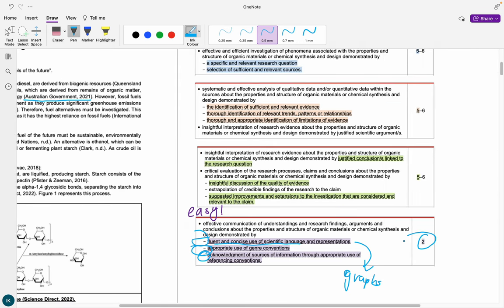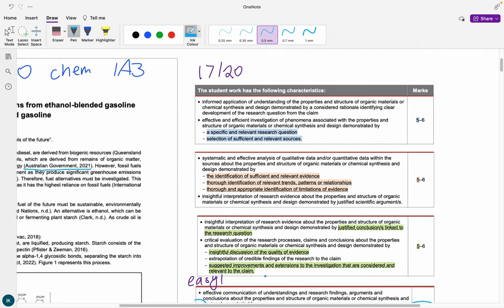Make sure you are using Australian spelling. Don't spell 'colour' the American way; don't spell 'metre' the American way. Make sure you're spelling them the Australian way.